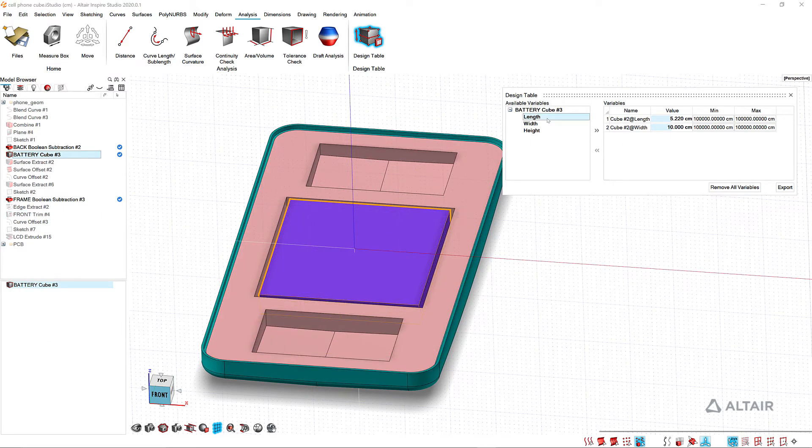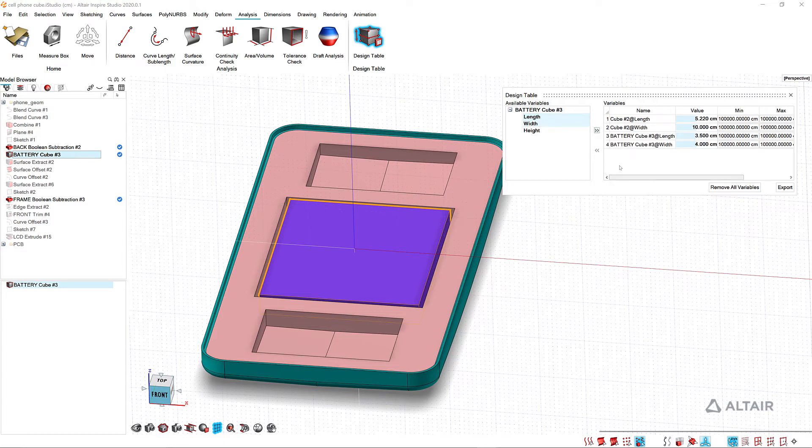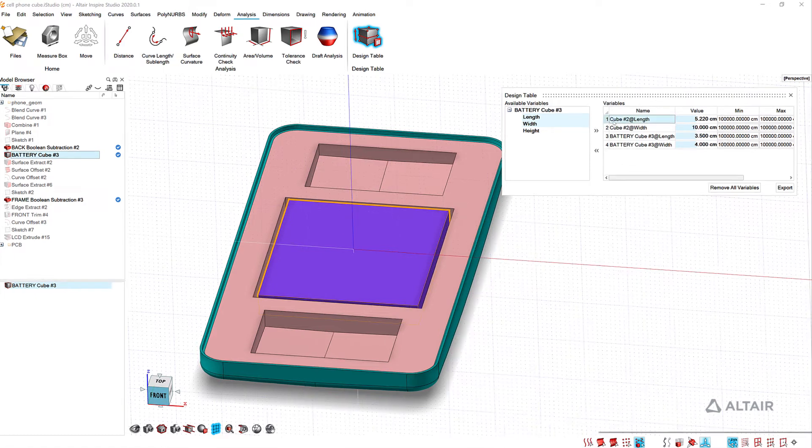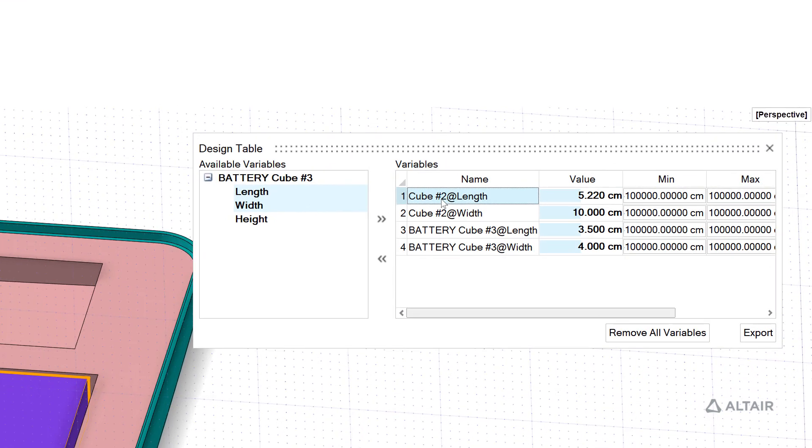The other thing I'd like to do in the design table is change these names. So cube 2 length might not mean anything to the next guy that opens this file, so I can just click in here and this is my overall length.